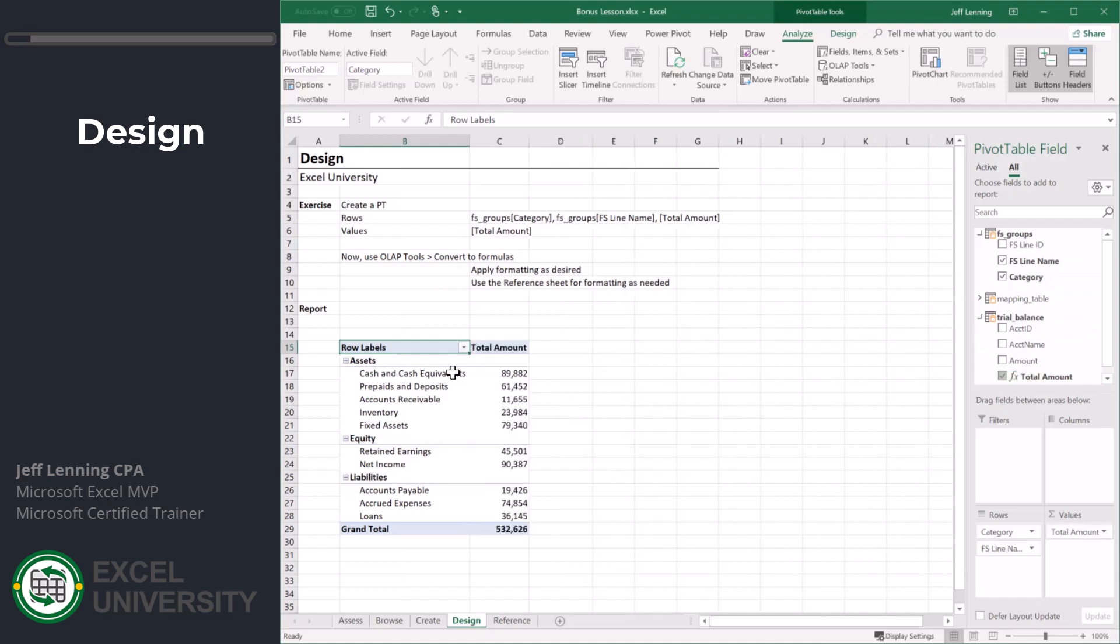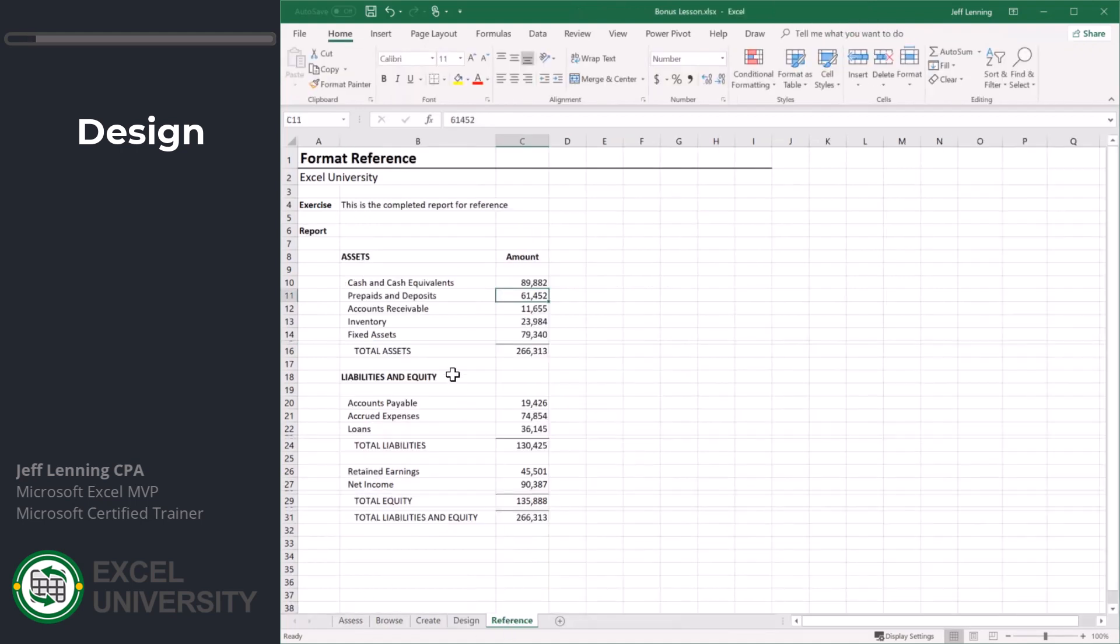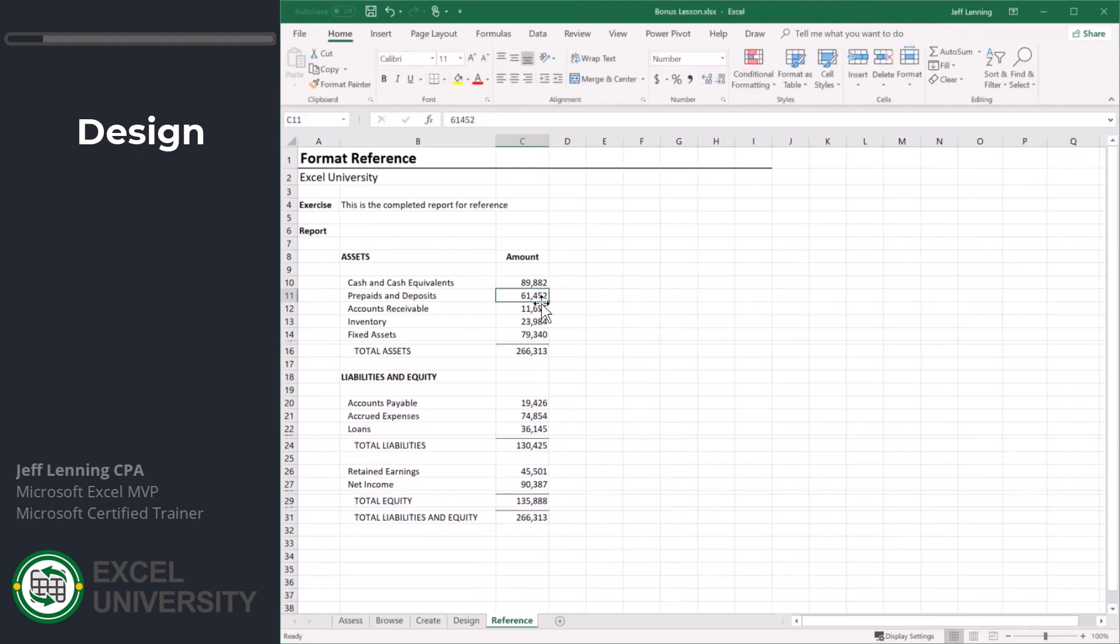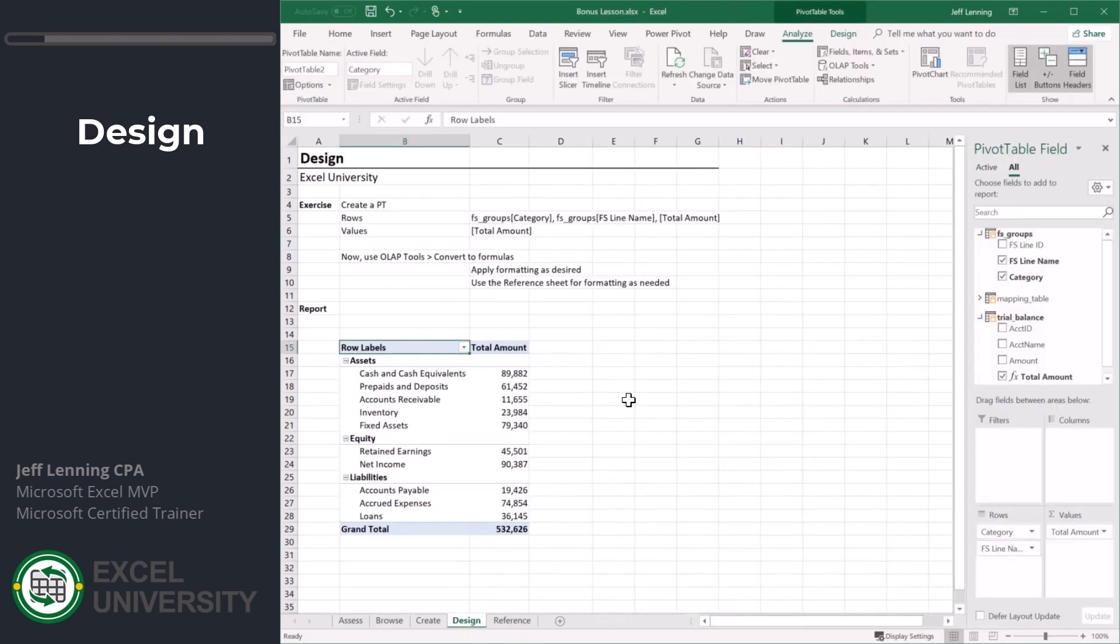At this point we have the correct numbers. If we look at our reference here, we have cash and cash equivalents 89882, 89882. Prepaid 61452, 61452. But this is built within a pivot table.